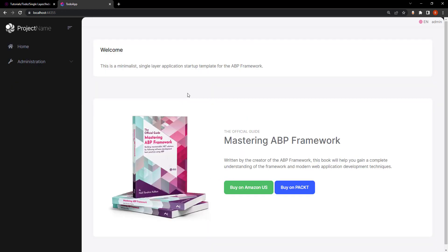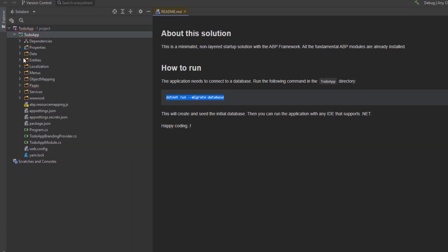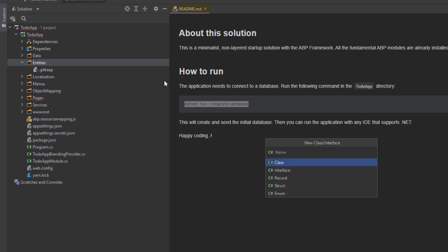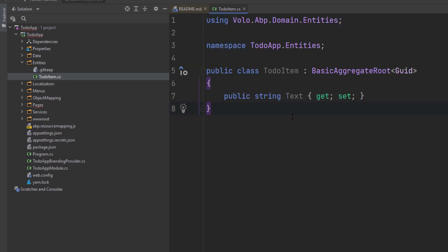Let's stop running the project and get coding. The first thing we'll do is define the entity. This application has a single entity and we'll start by creating it. I'm going to copy this ToDoItem class and create it in the entities folder. Here is the entities folder — I'll create the class "ToDoItem" and paste the code. It will inherit from BasicAggregateRoot and Guid is the primary key.